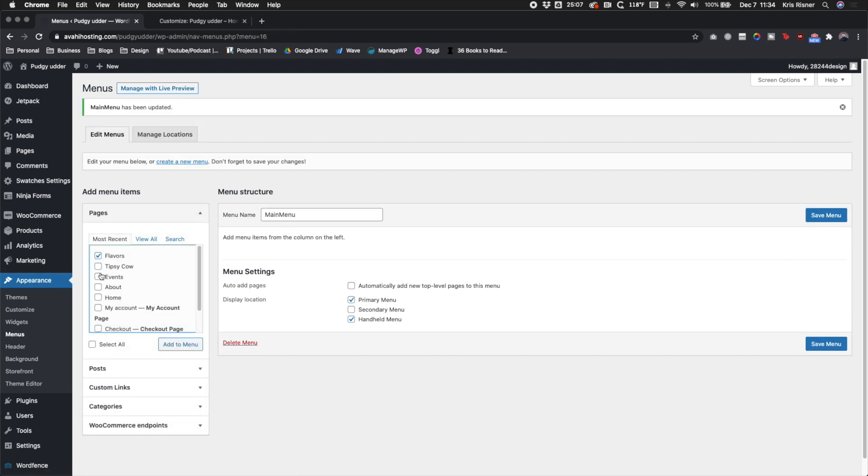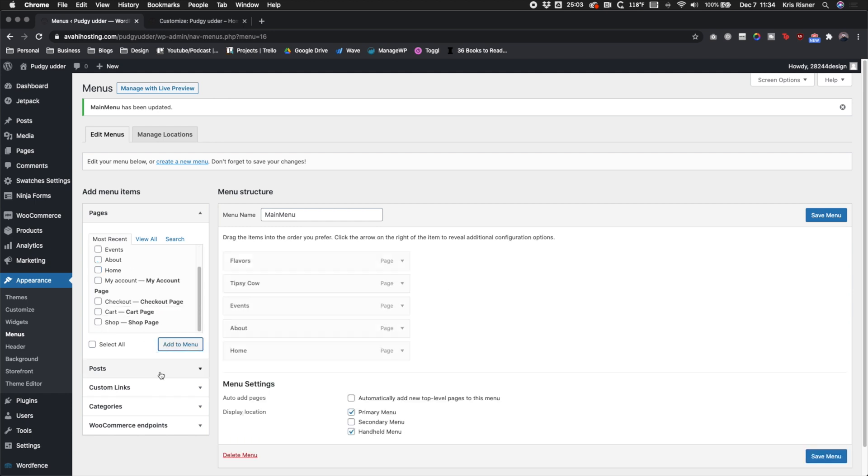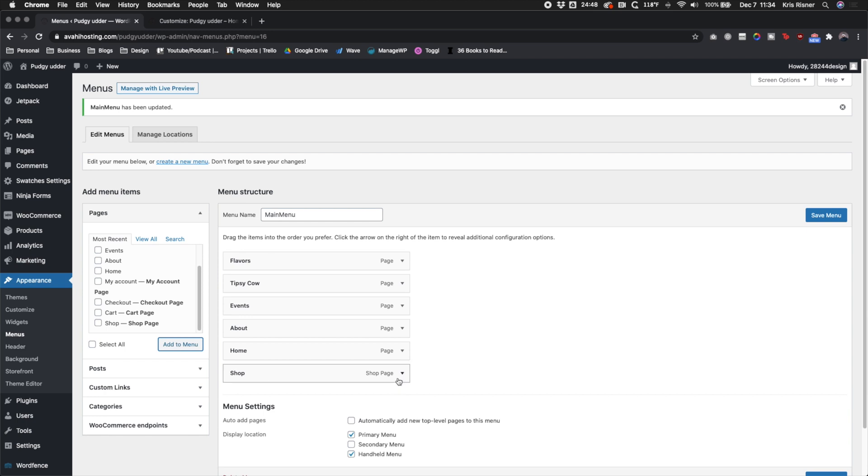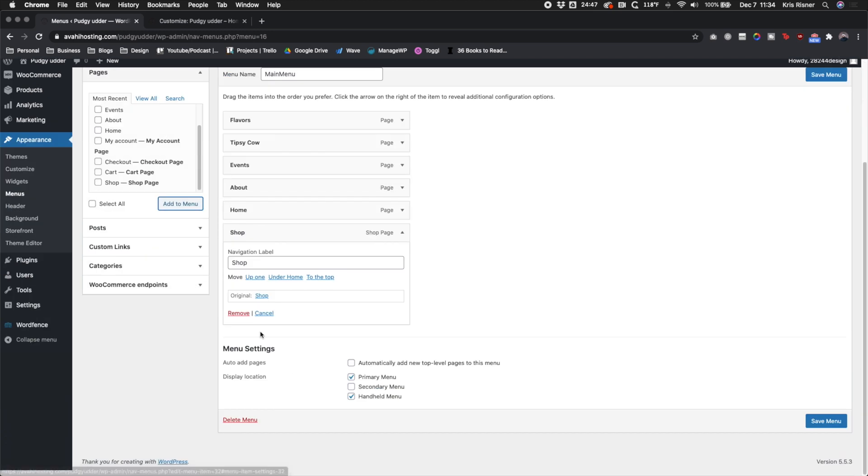Go ahead and add all the different pages to your menu. Don't forget to add the shop page. In this case, I'm going to go ahead and add the shop page, and then because the design calls for it, I'm going to change the navigation label to order now.